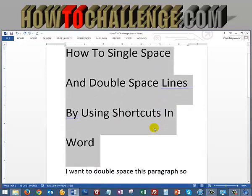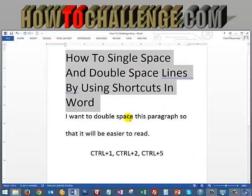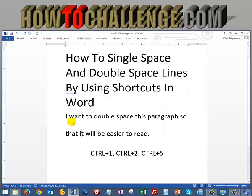Now if I want to single space it, I can do the same thing. If you automatically get text that's all double-spaced, you can simply do the same thing, holding down your Control key and pressing the 1, and it'll single space it.